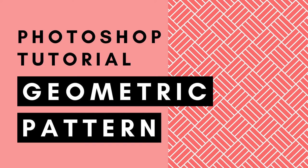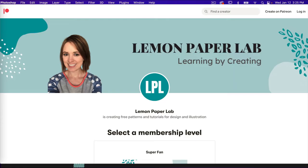Hi, this is Trisha from Lemon Paper Lab. In this video, we are going to create a fun geometric pattern in Adobe Photoshop. If you'd like the design files for this tutorial, you can join me over on Patreon. As a patron, you'll get access to all the design files from my Photoshop tutorials, as well as my Photoshop actions for pattern design. If you decide to join, thank you for the support — it helps me keep making these tutorials.